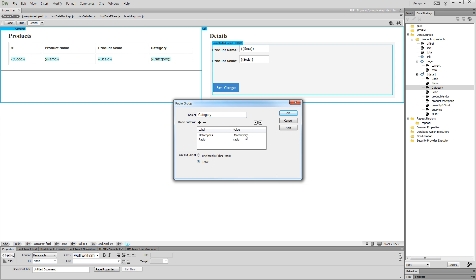We add the rest of the categories as radio buttons using the same method. Click the OK button when you are done adding the radio buttons.